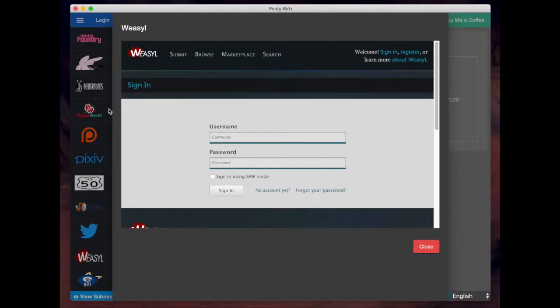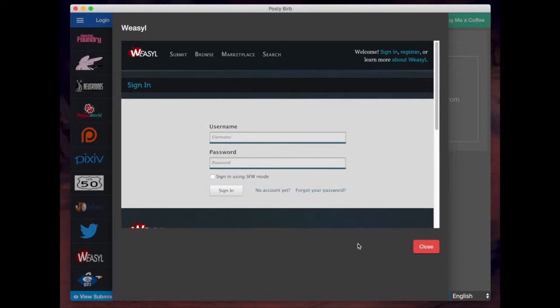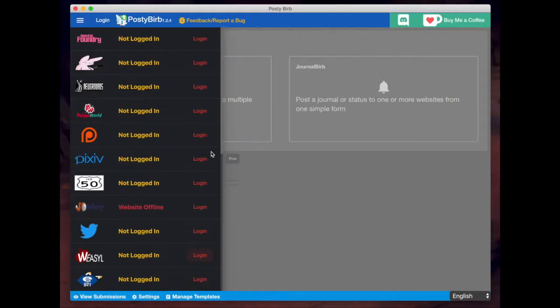Depending on which site you choose and depending on their API and authentication and all that good stuff, you may need to authenticate or visit a separate webpage to authenticate. But it should be pretty obvious to you what to do when you're on there.